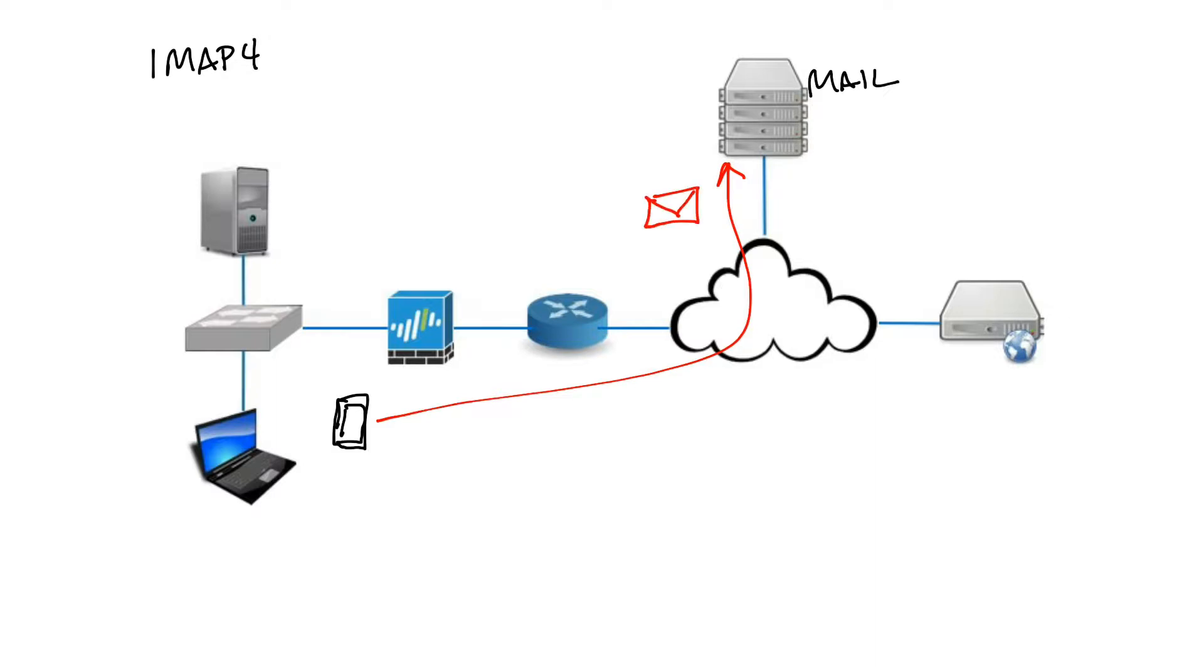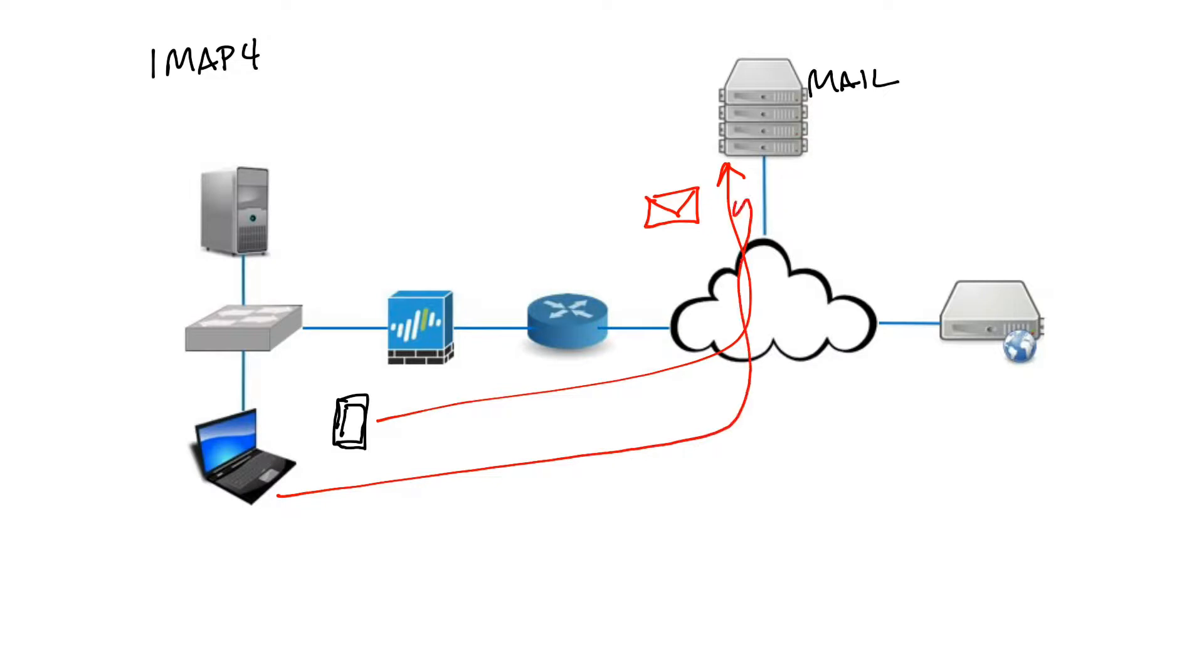I may not want to store my mail on my phone, I may just want to be able to look at it, read it, maybe delete it, manage it, but I don't necessarily want to keep it all there. Maybe later I want to access my email from my laptop. IMAP allows me to keep it all on the server and use multiple devices, not just one device.